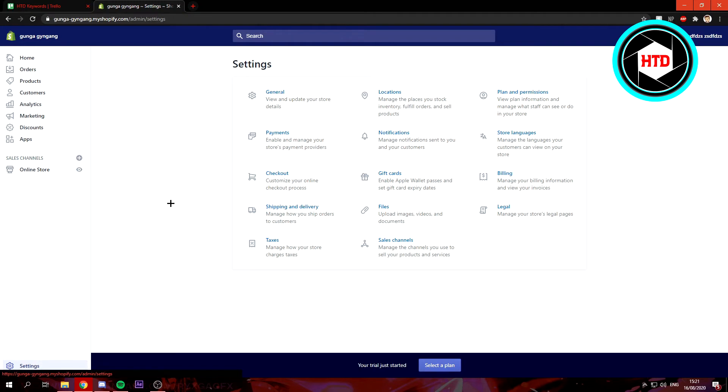Once you're here in the settings, you can see there's lots of different settings, but you want to click on the plan and permission tab.